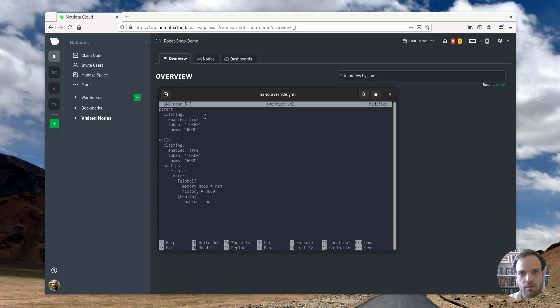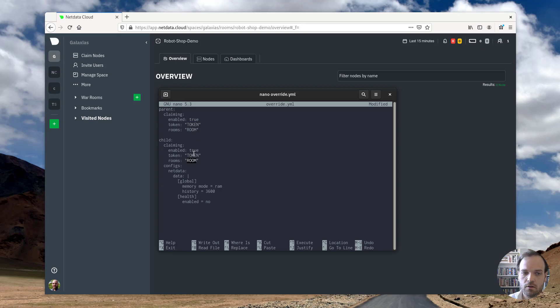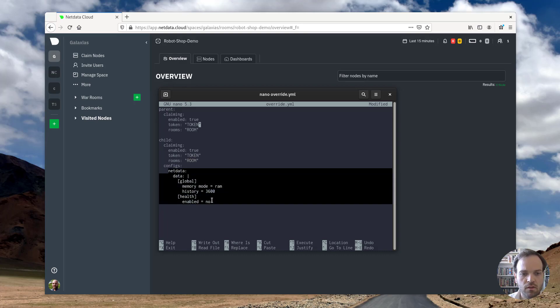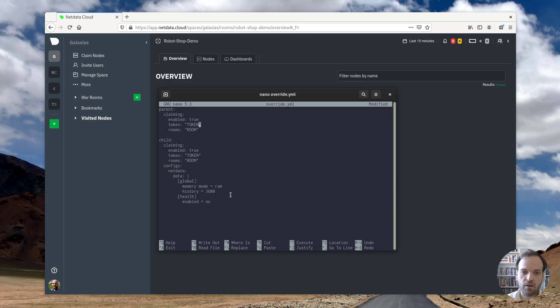Basically what this file does is that we need to insert a token and room strings here to be able to claim it to my space and my war room. And then we also need to update the child pods configuration so that they start to actually retain some metrics in the way that you would expect.